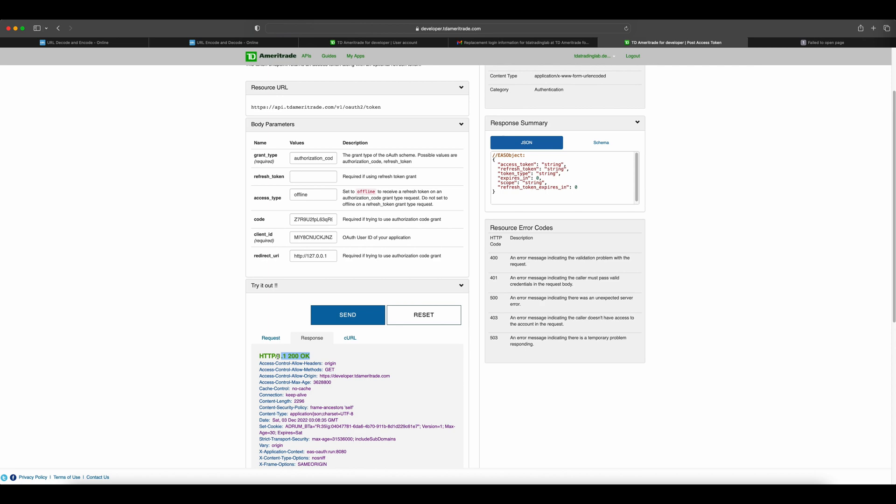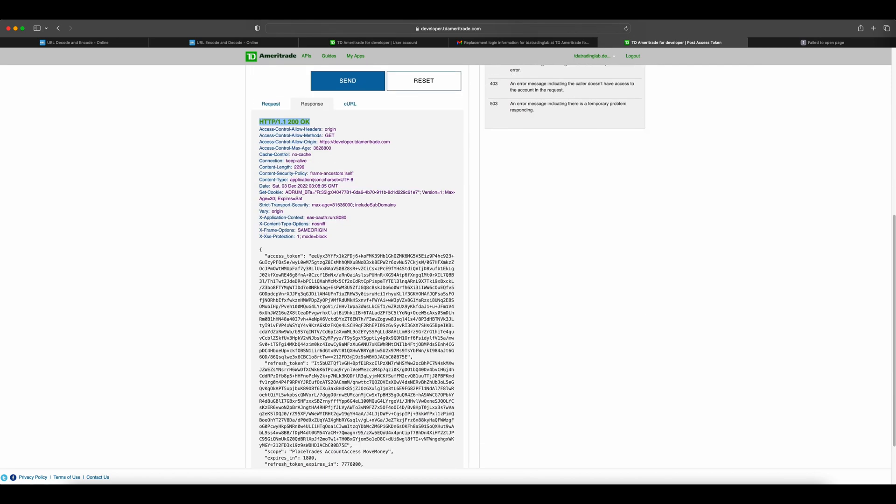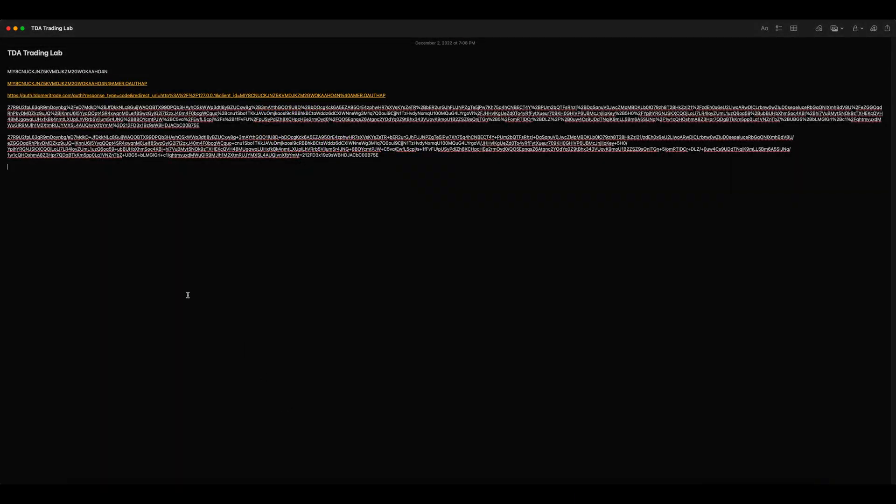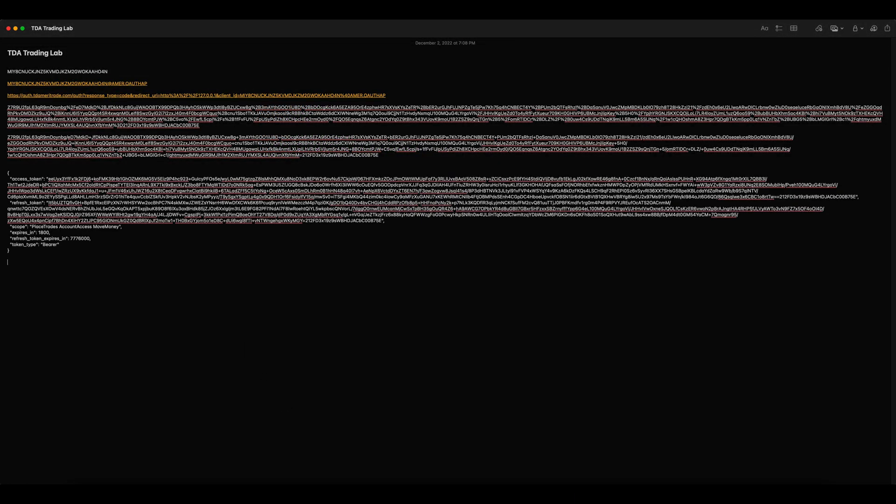You should get the access token and refresh token along with their expiry details. Copy the response to the notepad. For now, we just need the access token. Let's take an API to test it. I am trying to get my account details through an API.